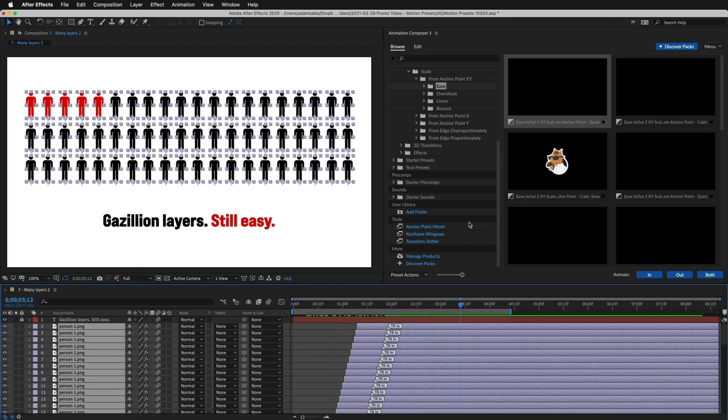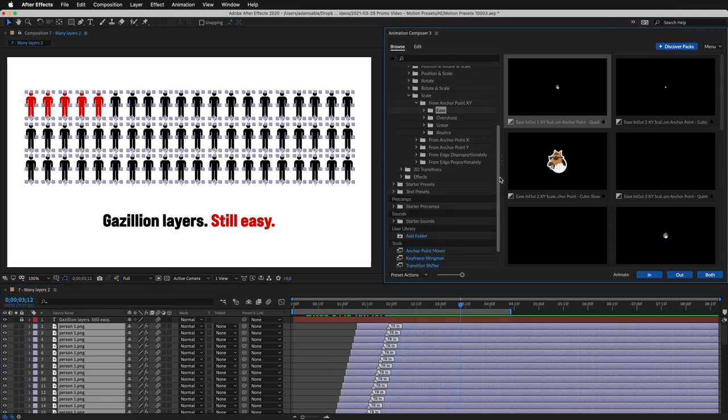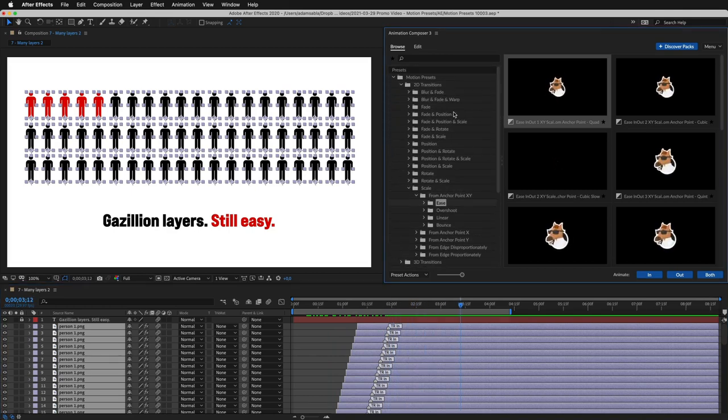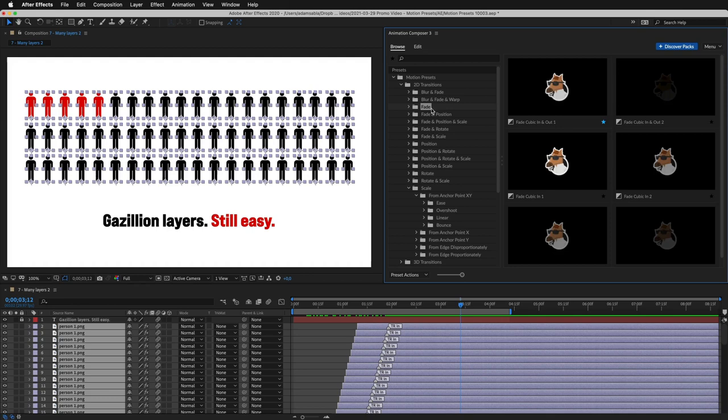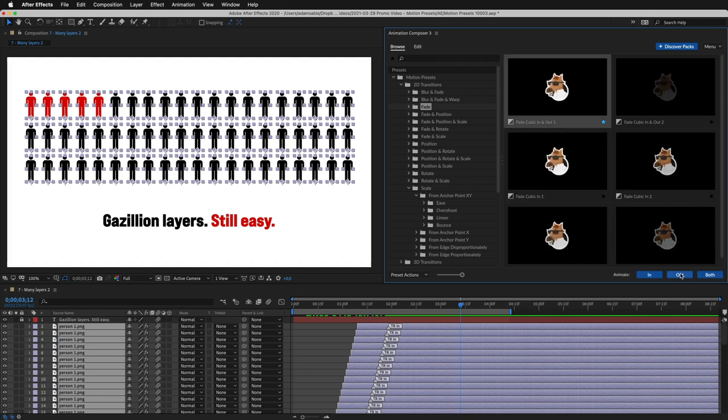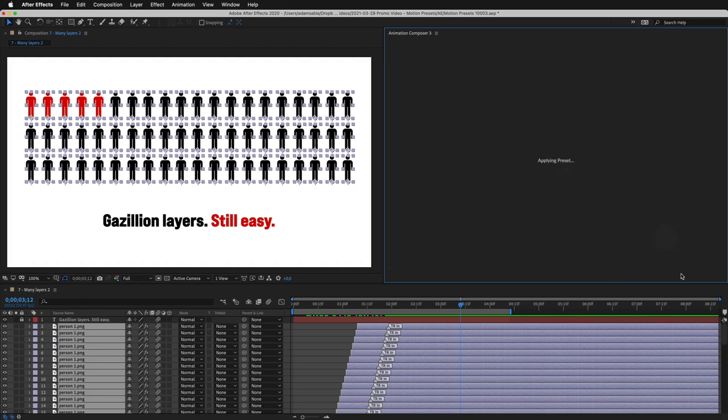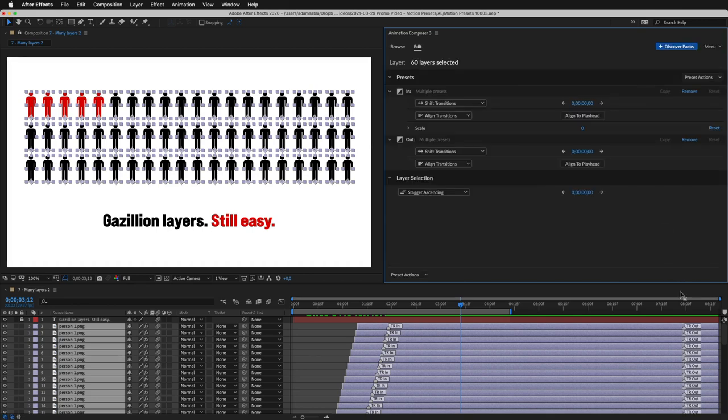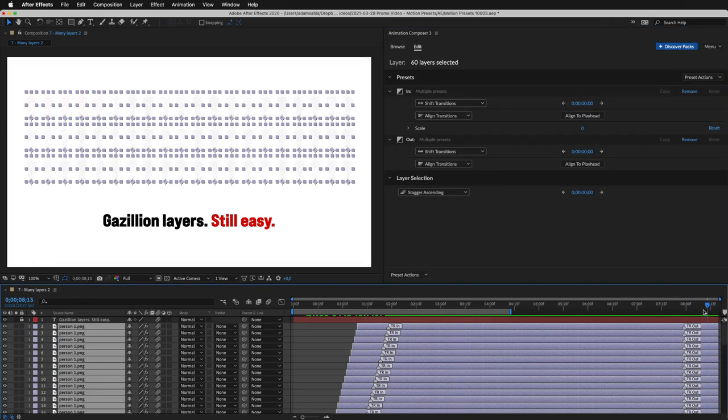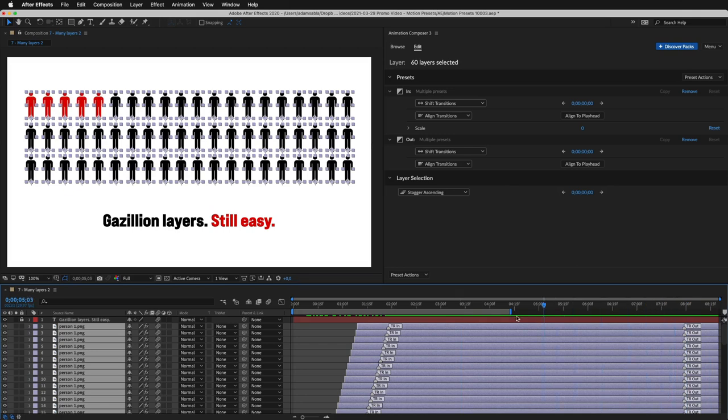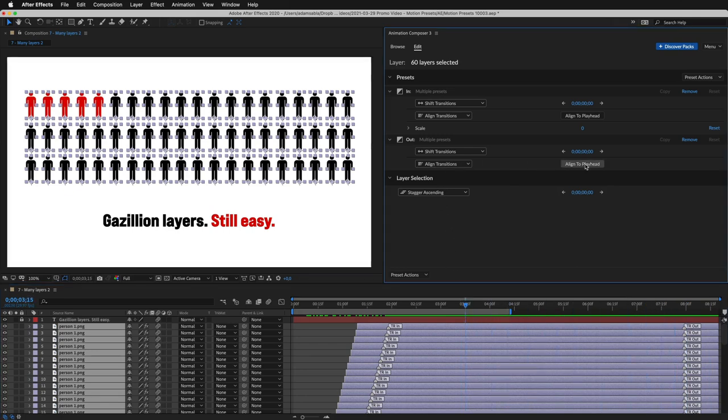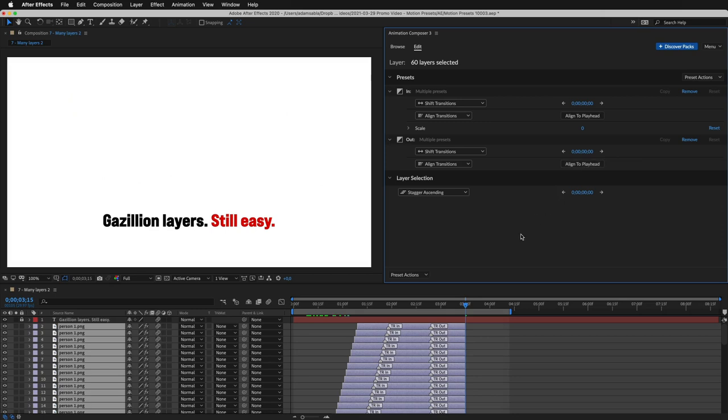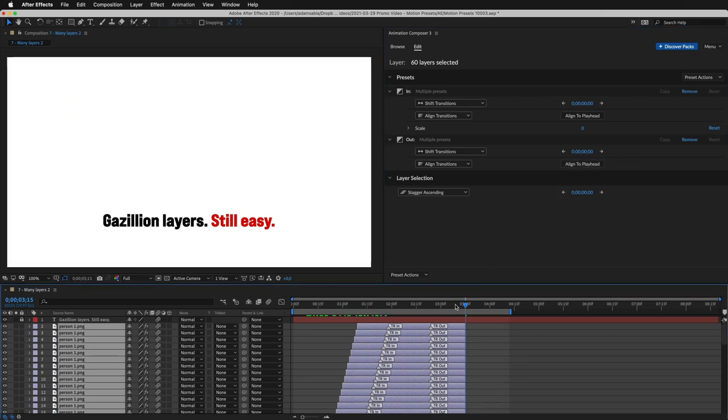Let's now add some out transition. Maybe just a simple fade out. Great. And let's move the out transitions here. I'll just click align to the playhead. And that's it.